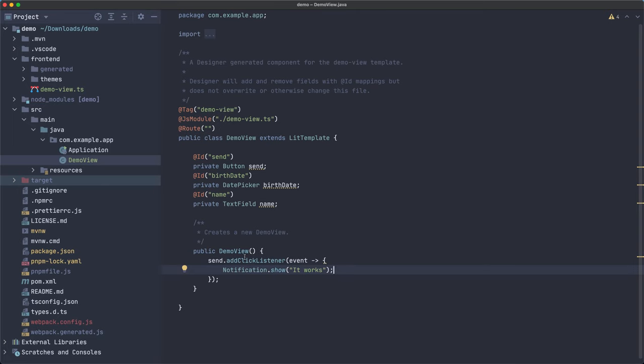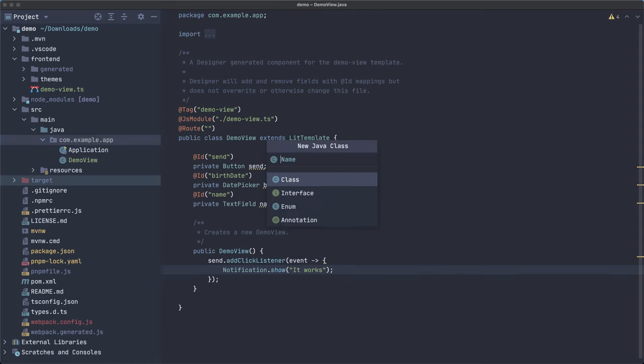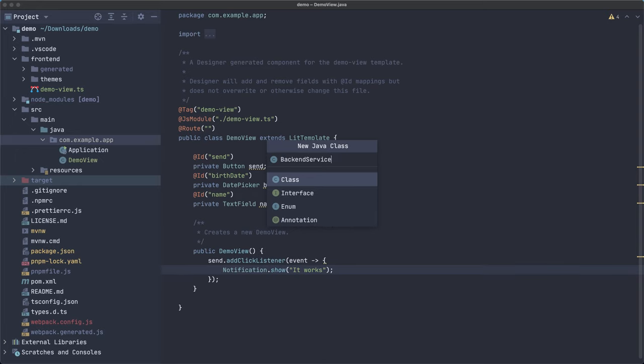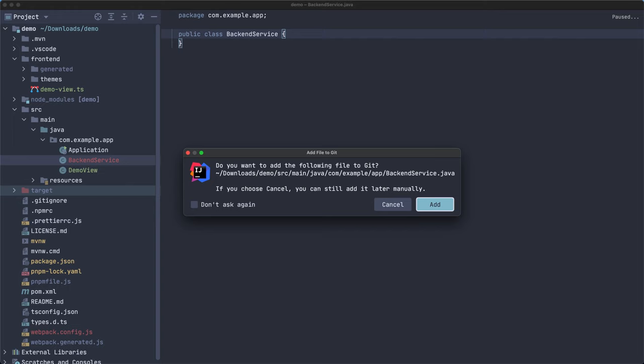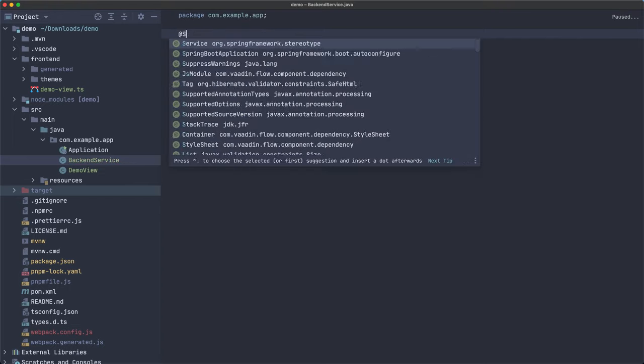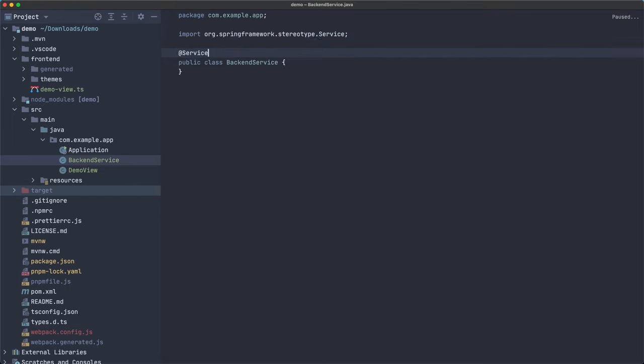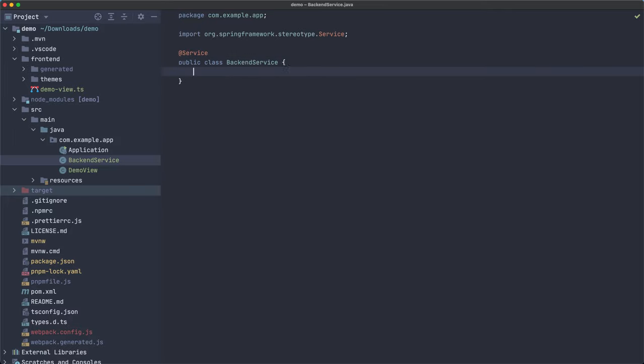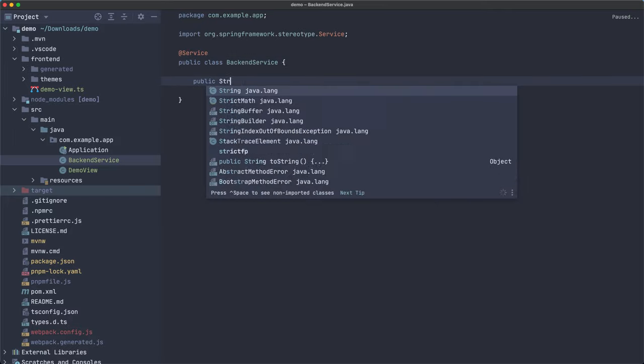So the power is that now we are in the Java world and we are on the server side, so we can use anything Java really. For example, what if we had a backend service? So let's create a backend service class. Sure. Add it. This is spring. So we can mark this as service.